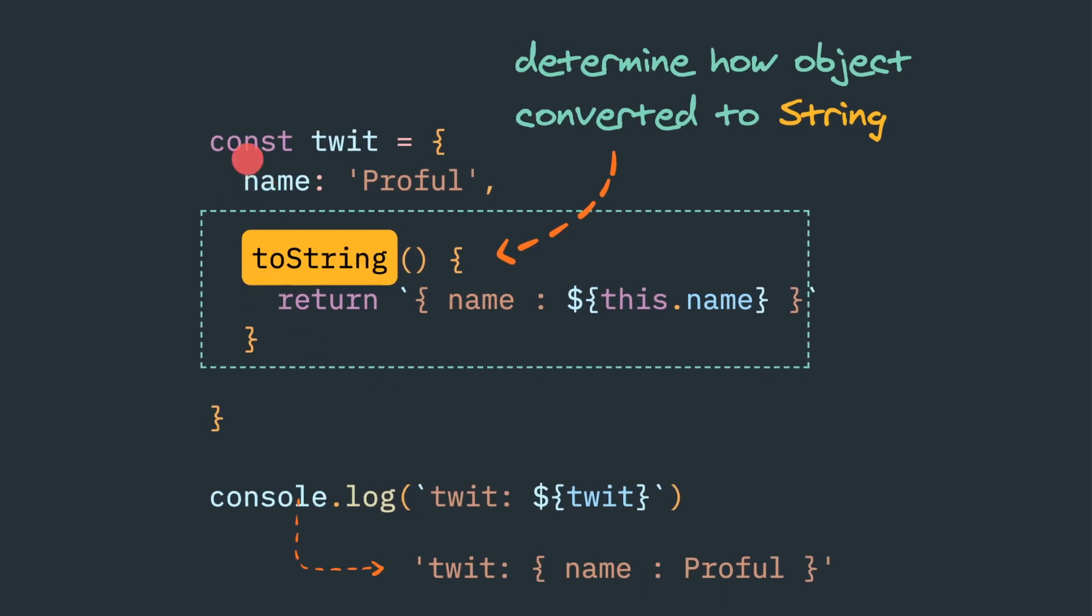Inside any object we can define a toString method. Inside this toString method we can return any string.